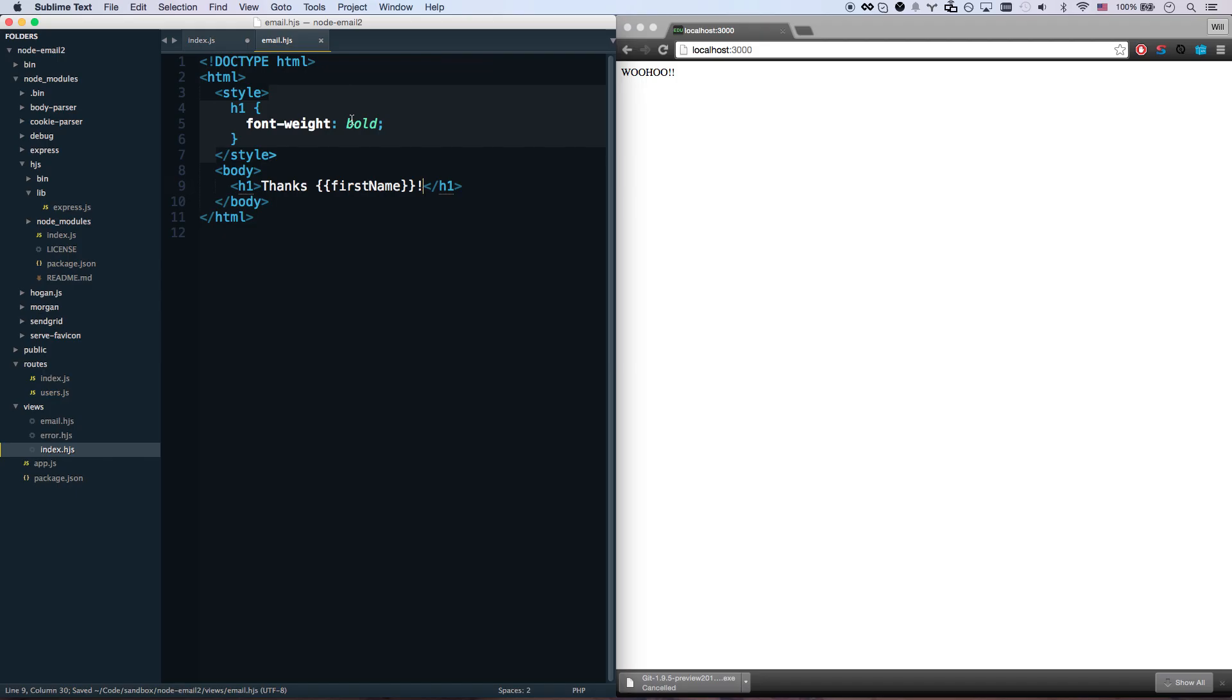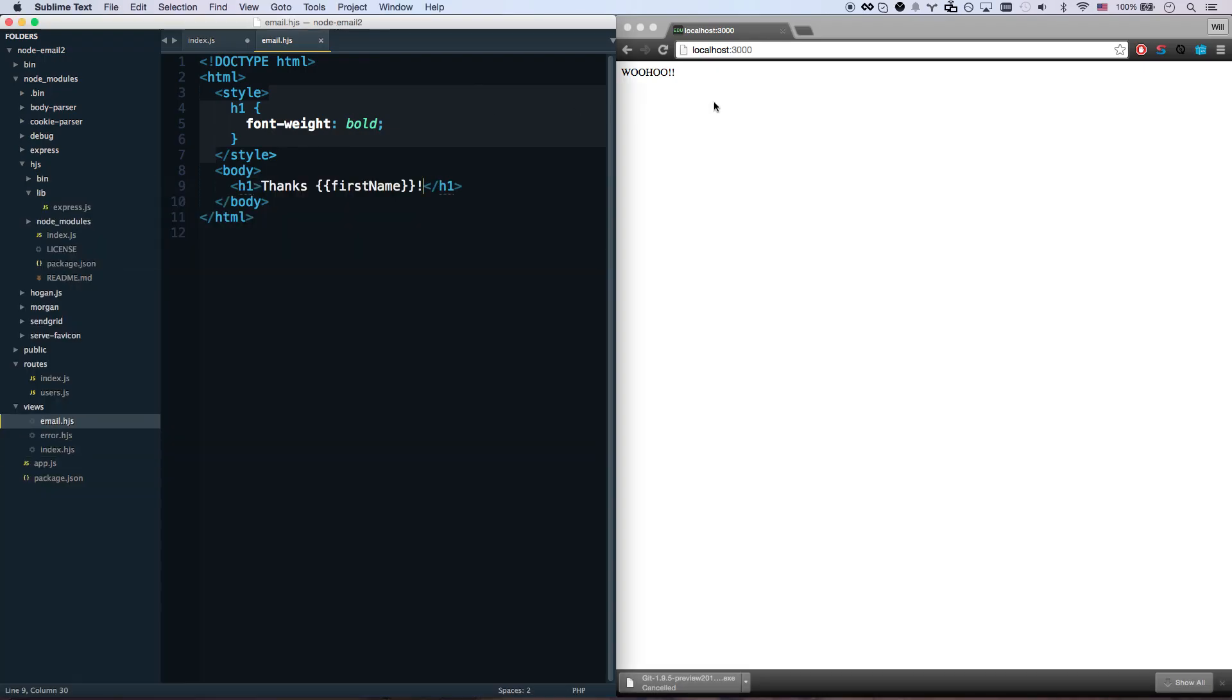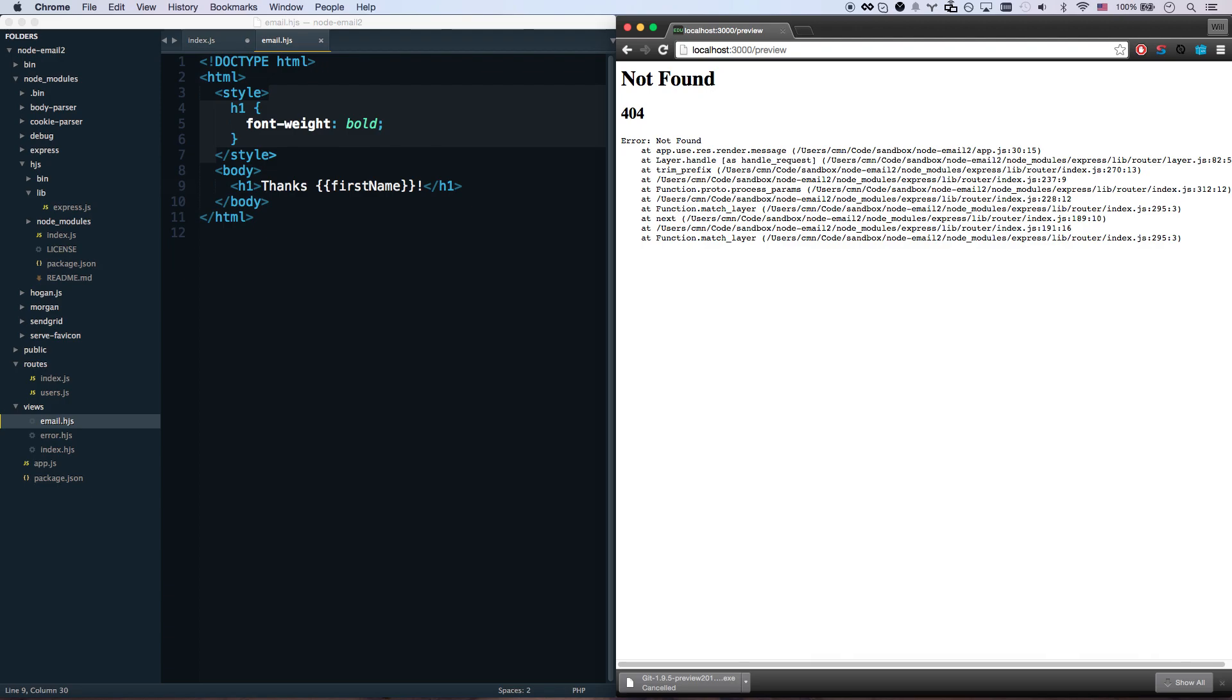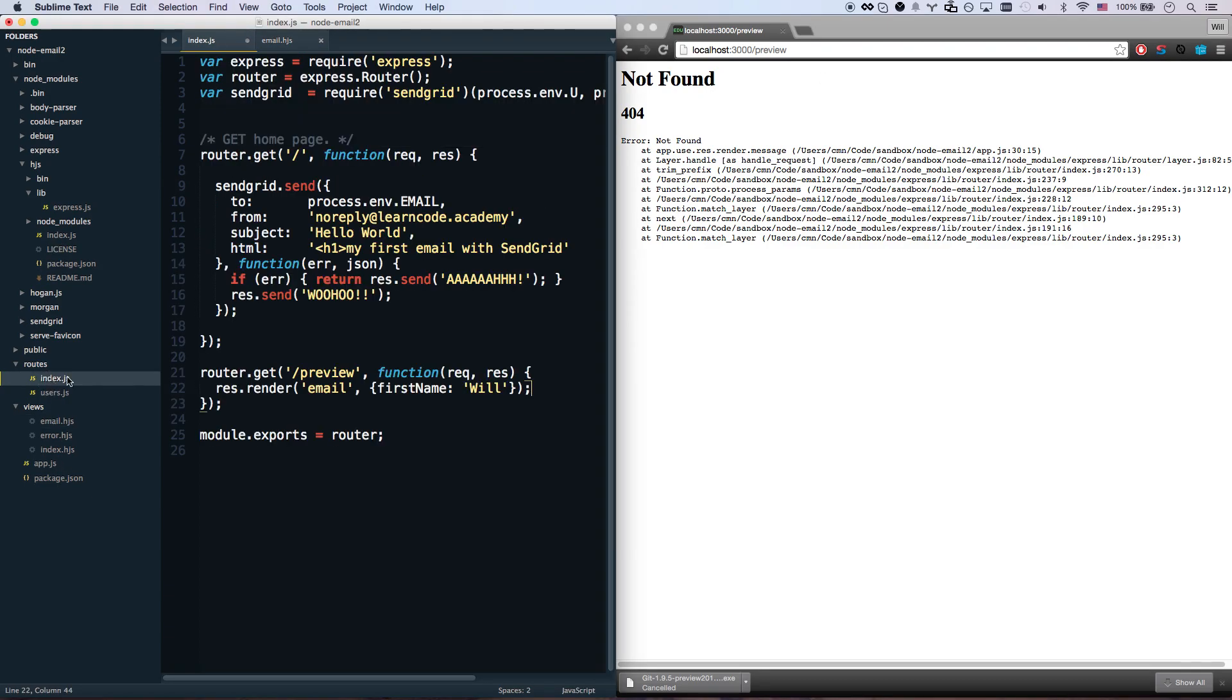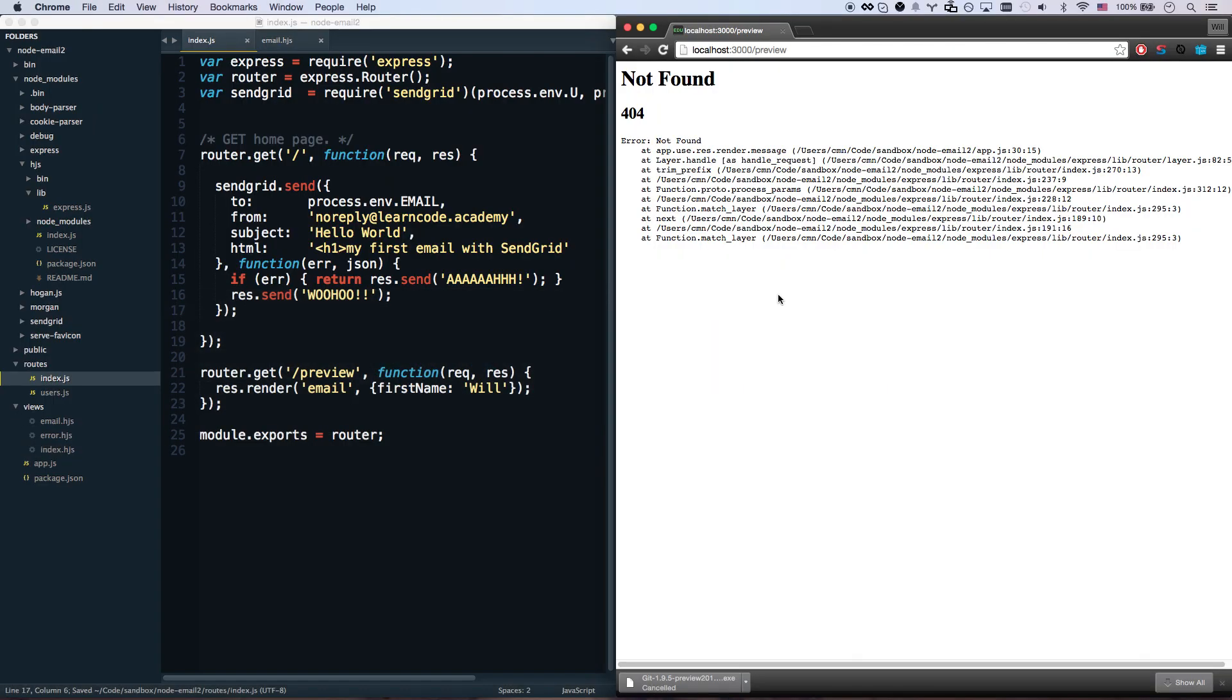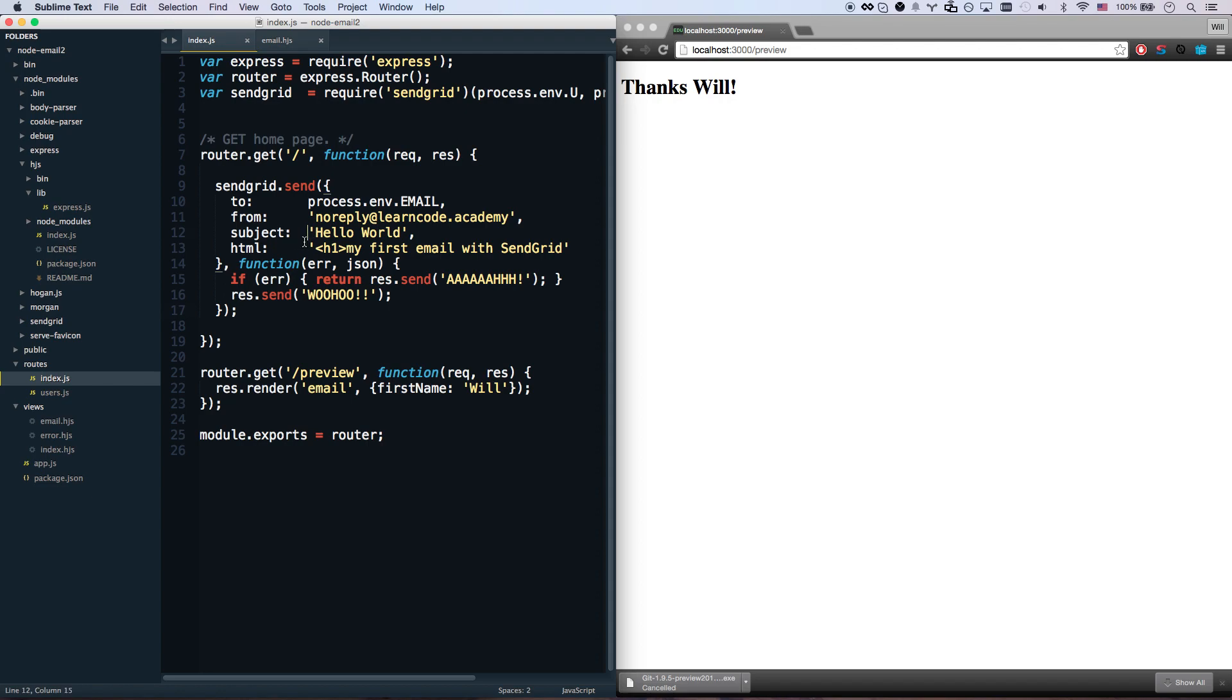Now that's gonna render. Let me go start up my node app again, npm start, and I should be able to go to slash preview. Not found, okay let's see what's up with that. I didn't save my file. Reboot my Express app. There you go, so that says thanks Will. Let's say I coded and coded and this is exactly what I wanted it to do.